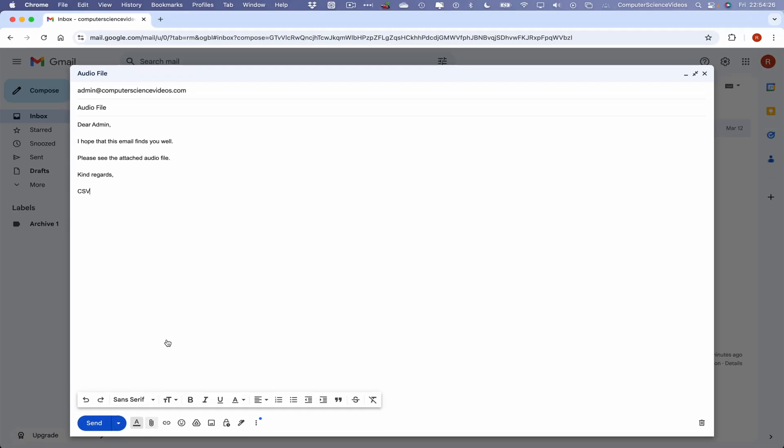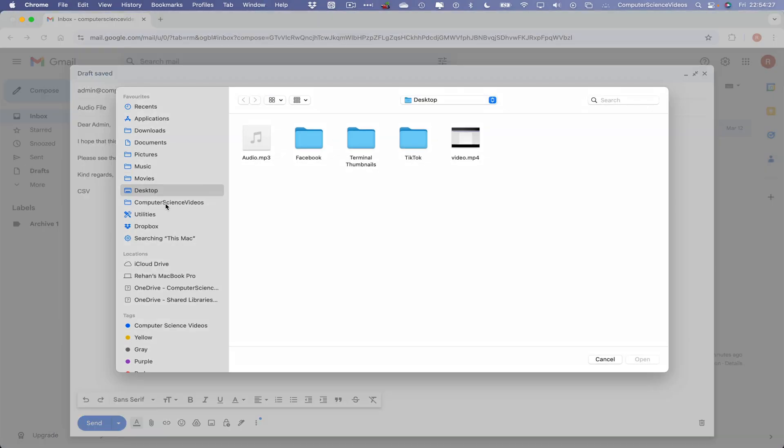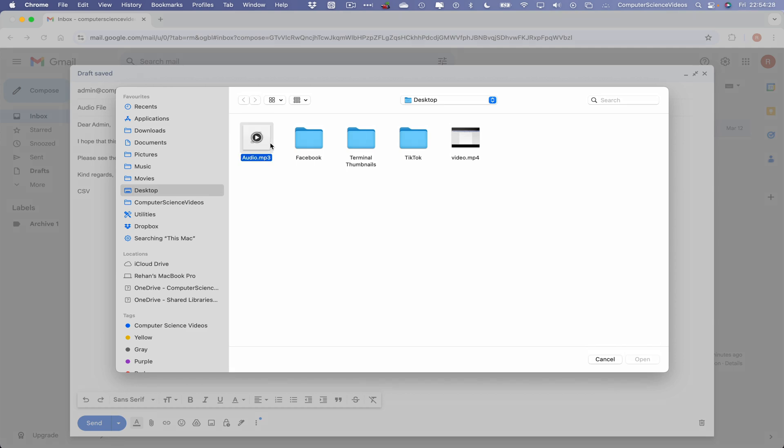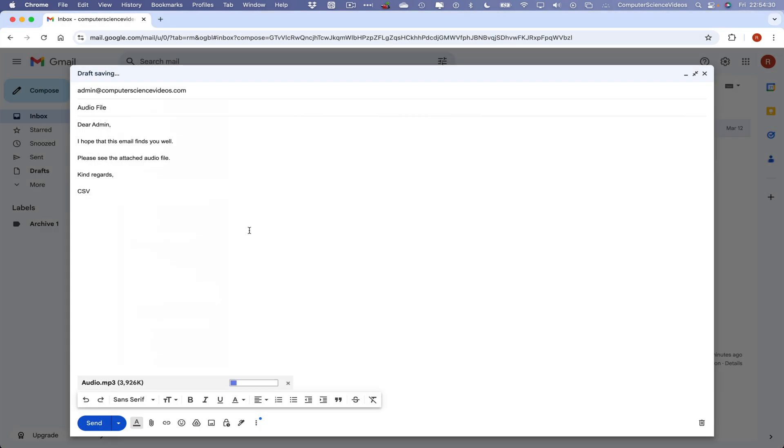And then let's now attach the audio file. The file itself is on the desktop. Open. Wait for that to attach.